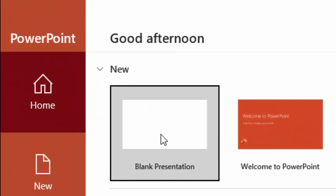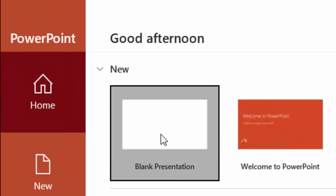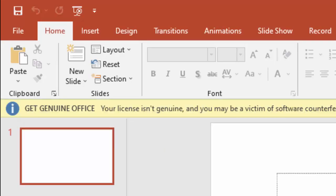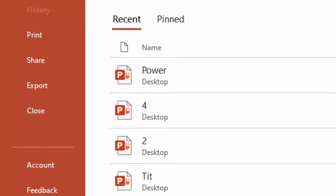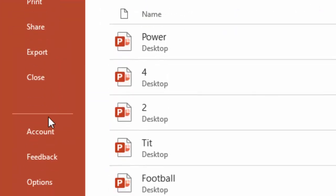Now here, you select this blank presentation and click on File menu, next click on Account.